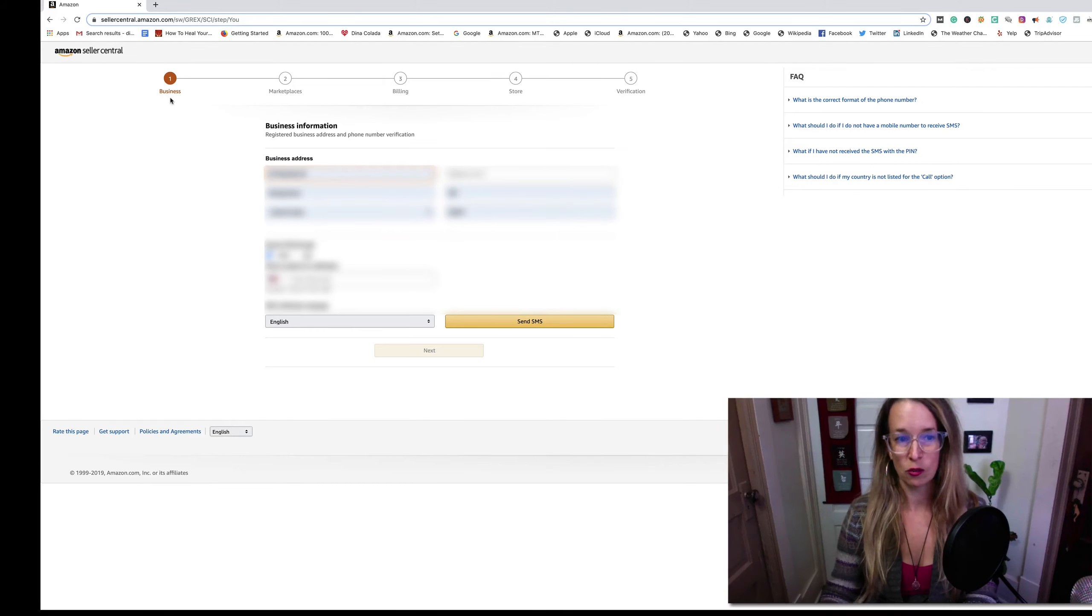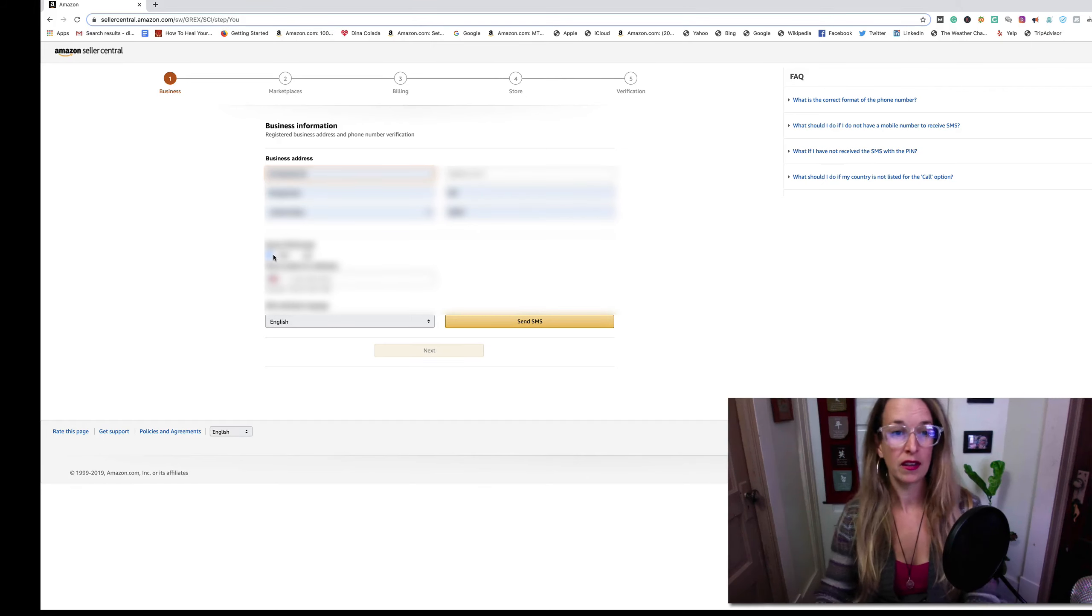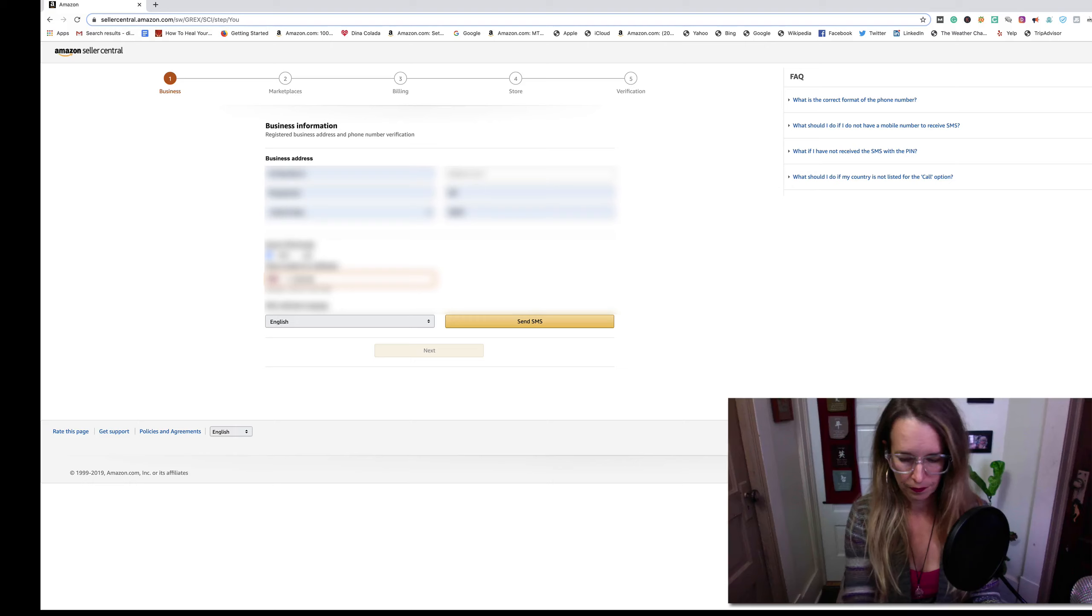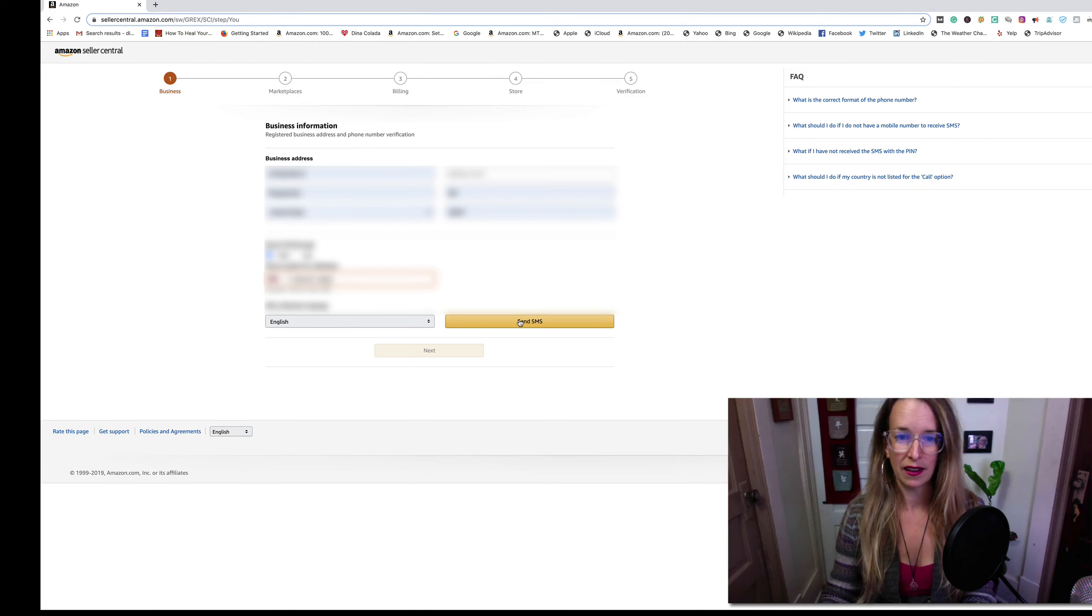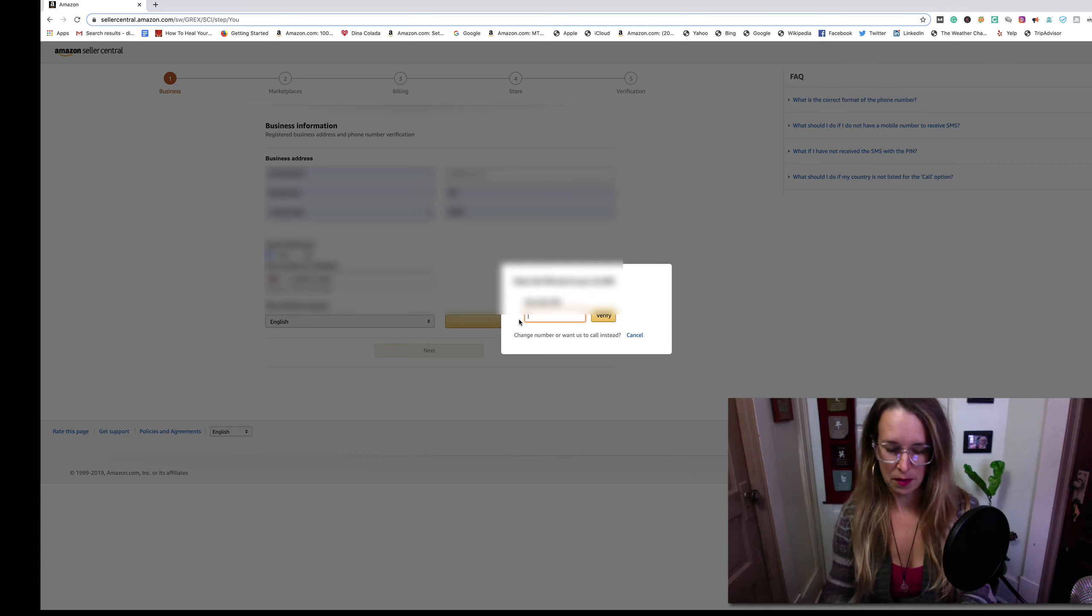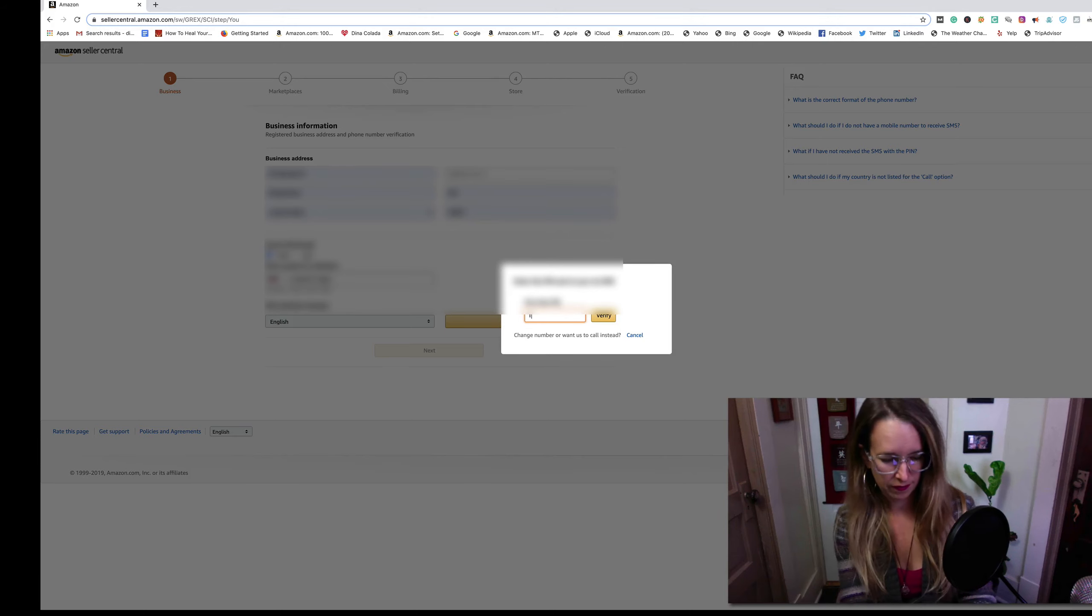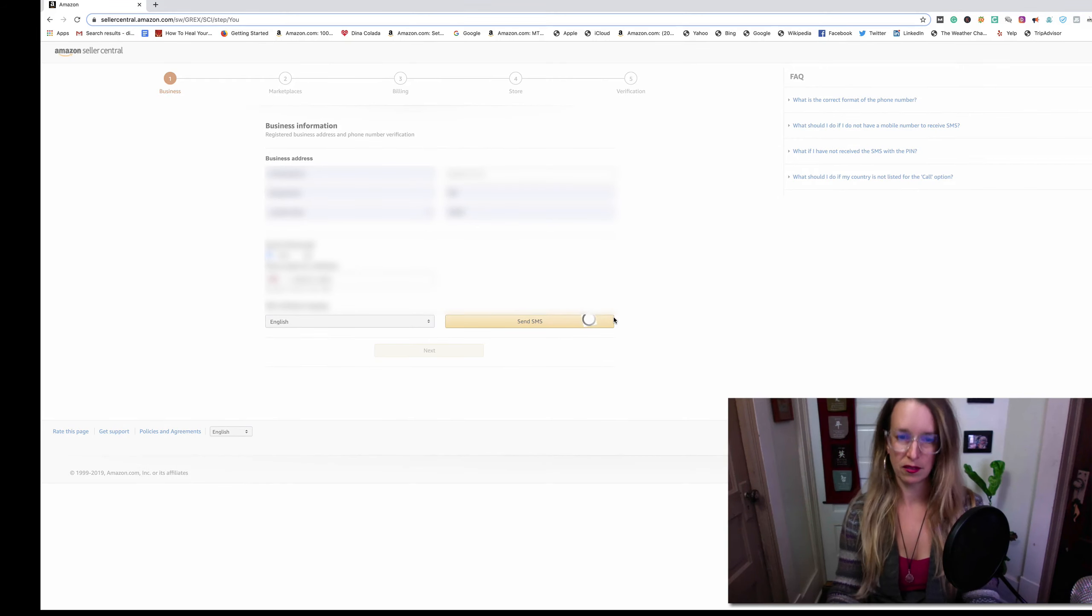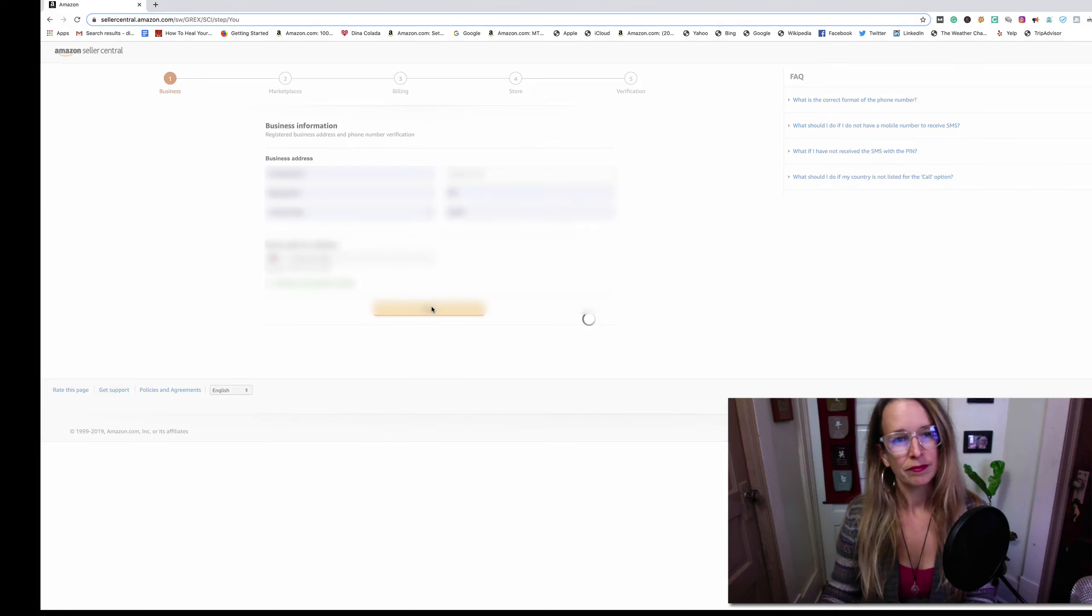After you come to this page, you want to put in all of your business details, your business address, and you're also going to need to receive a pin from Amazon. I'm going to put SMS, type in my phone number. I speak English so I'll leave that there. Send SMS. Amazon is going to send me a pin number and I'm going to add that into the box here. Pretty simple stuff, right? Anybody can become an Amazon seller. You need to have a phone, and having a business entity is a great idea.